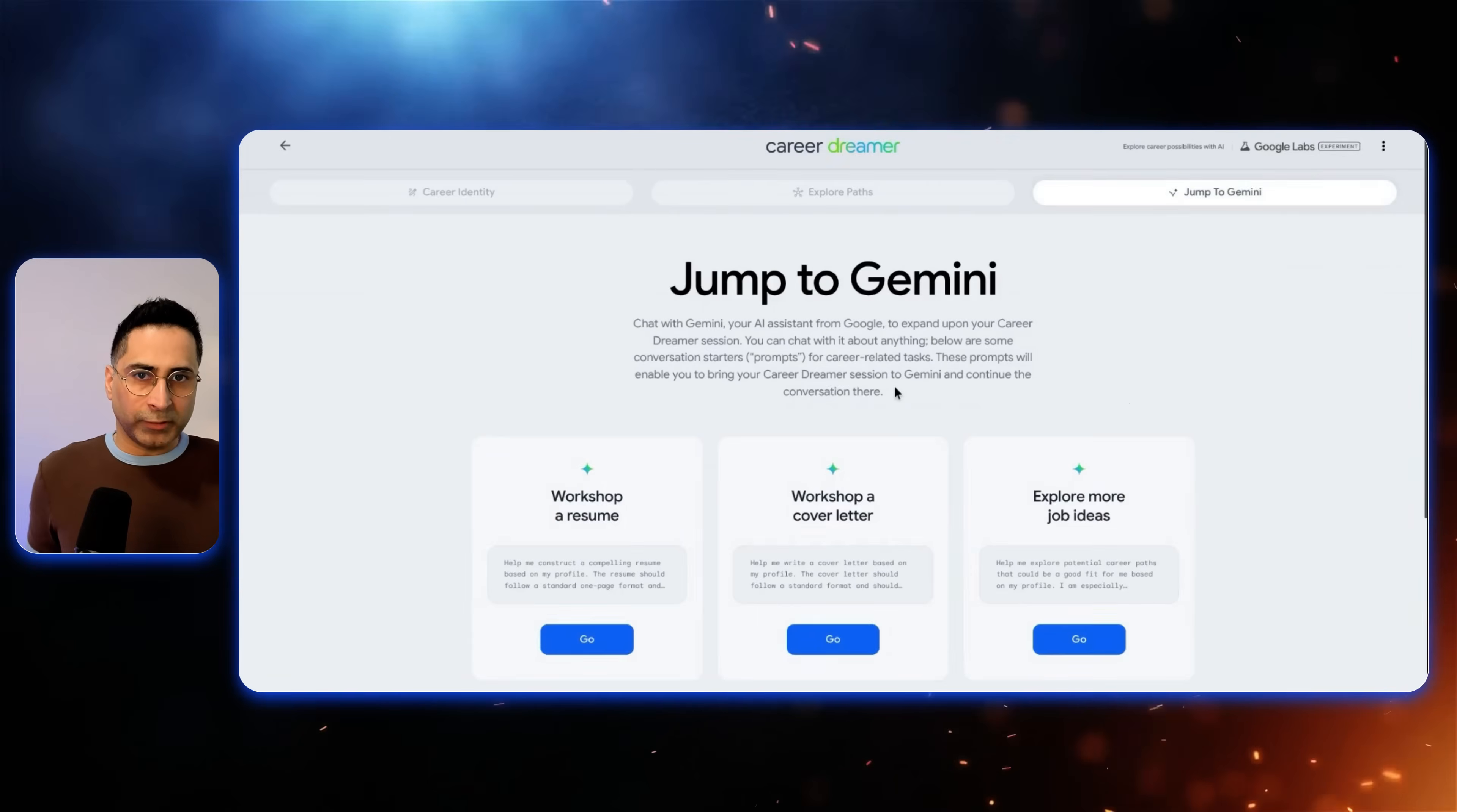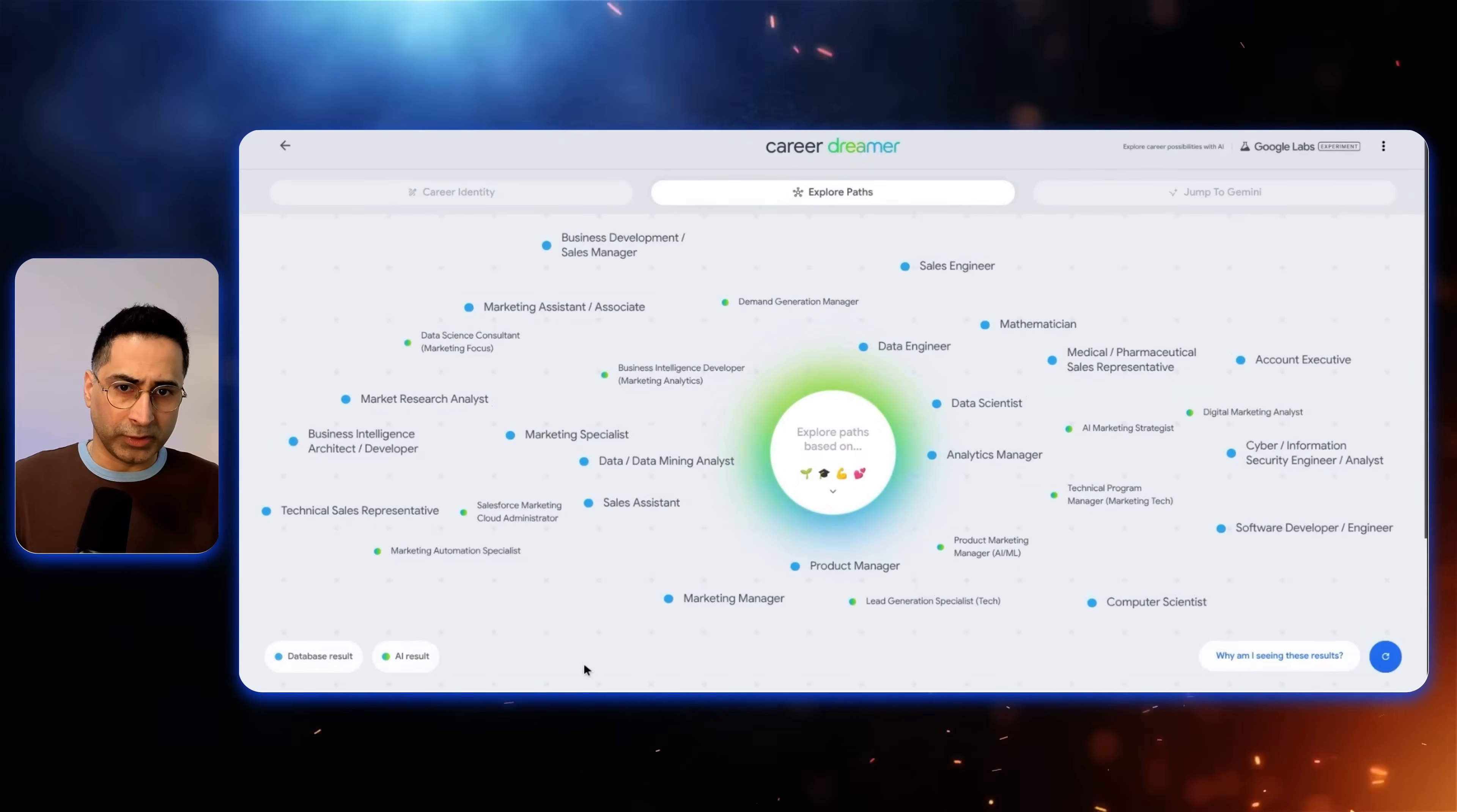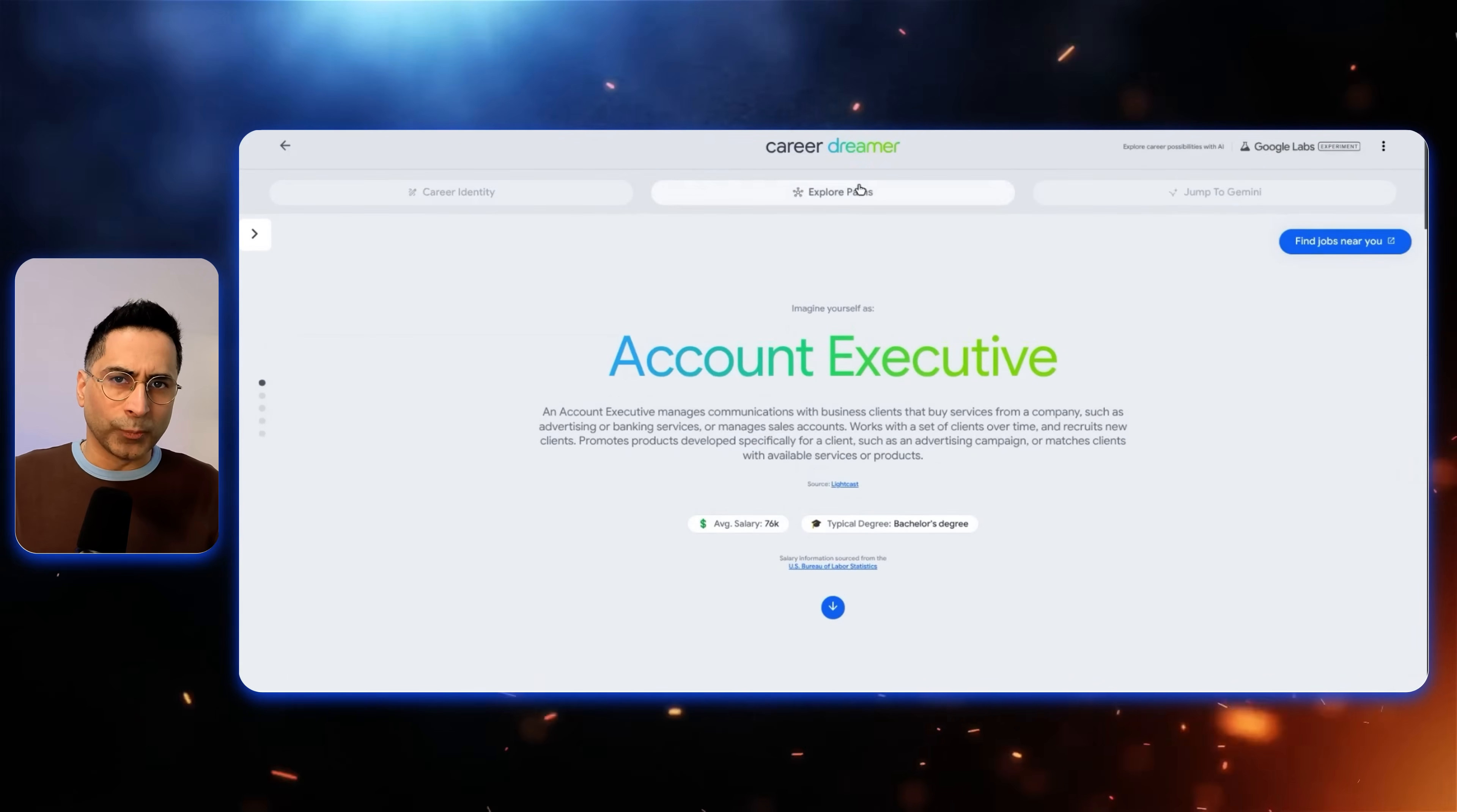And then once you're satisfied with this, then you actually go into Gemini and this is where you can go workshop the resume, workshop the cover letter, and then or possibly also explore more job ideas. And at any point in time, you can go back and revisit your different paths. So let's say I want to now look at the account executive path, and then it's going to take you through the whole process. Again, it's going to explain you why you have a sweet spot, what would be the day in the life for an account executive, and then also areas for growth. So it's fantastic what it can do.